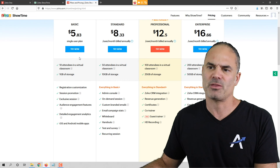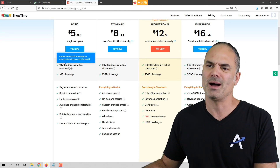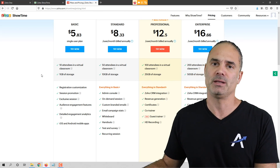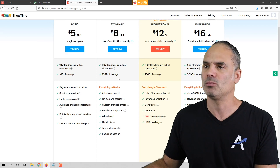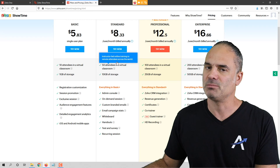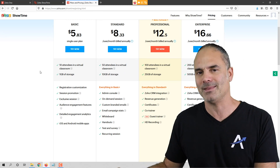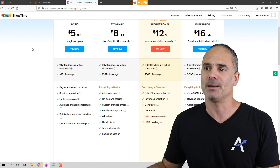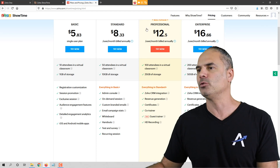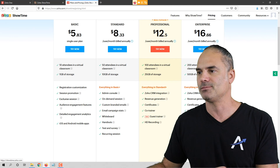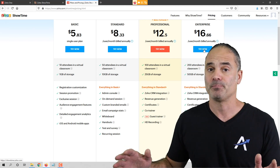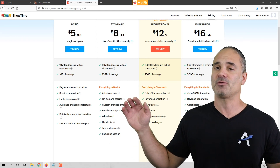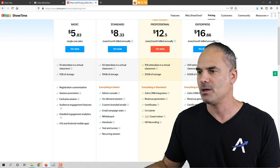Showtime will cost you $5 a month for the basic plan. For most small businesses that will have maybe 10 to 50 people in a webinar, $8 a month is not bad. The competition is anywhere from $100 to $300 or $400 depending on the platform. And if you have Zoho One, you get the enterprise edition — the best edition — for free. Zoho One costs $30 per month and you get Showtime plus another 50 business applications.